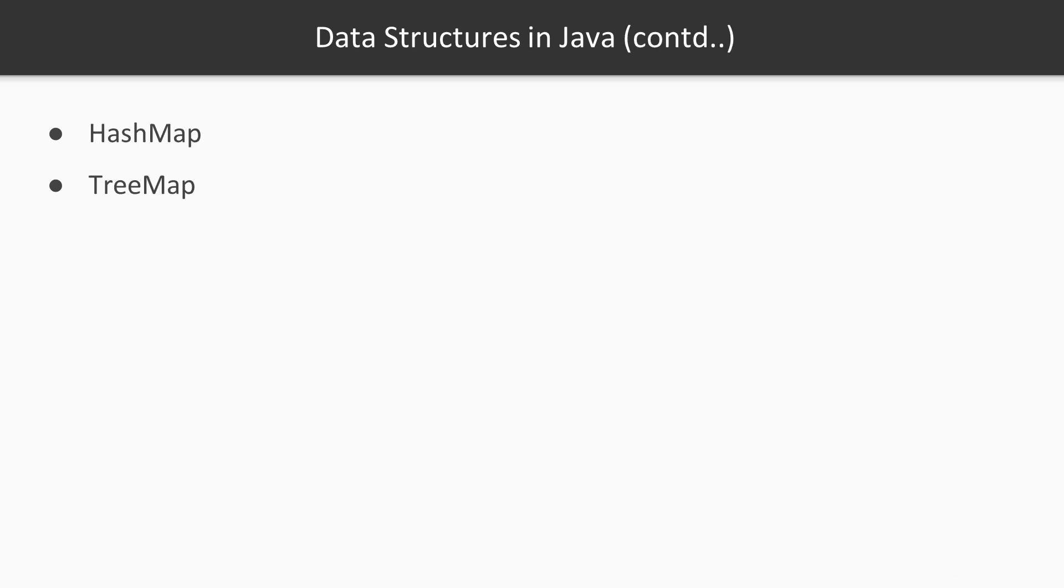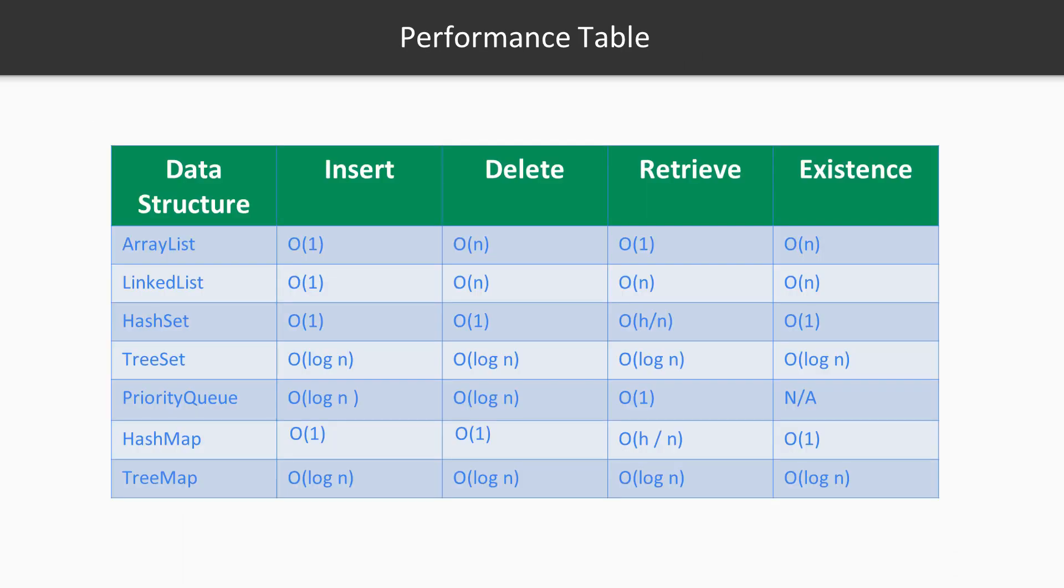Ideally you would need to go to official documentation online and read about all of the available collections because the more you know about available collections, basically the bigger your toolbox will become when you're solving algorithmic problems. Why does it matter to know different types of collections? Because they have different Big O complexity for different types of operations.